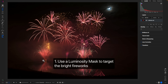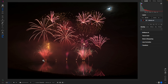My first tip for editing firework photos is to use a luminosity mask to target the fireworks within your image while protecting the rest of the areas within the scene. Oftentimes when editing fireworks, we want to specifically modify the fireworks themselves — brighten them up or increase the color — while avoiding the other areas within the image. A luminosity mask will target those bright areas and avoid the darker regions.